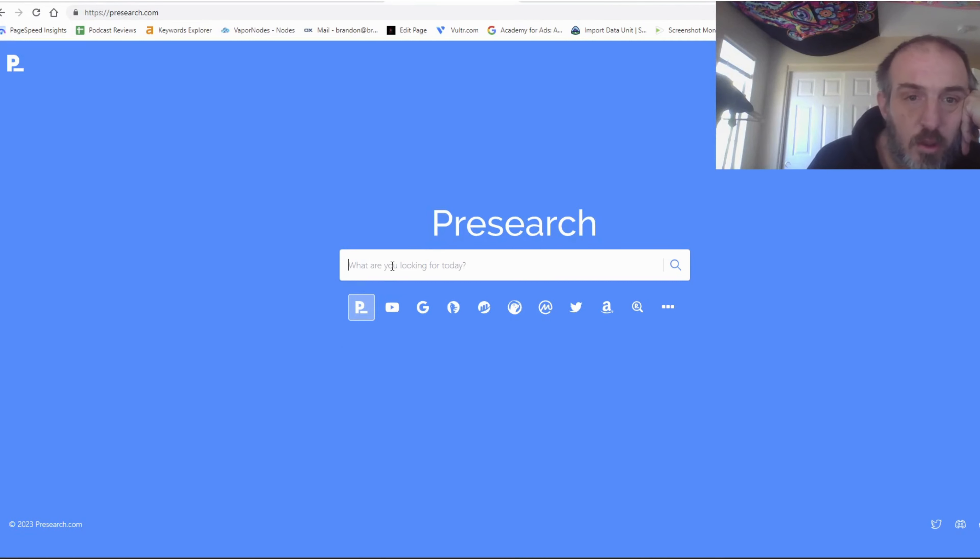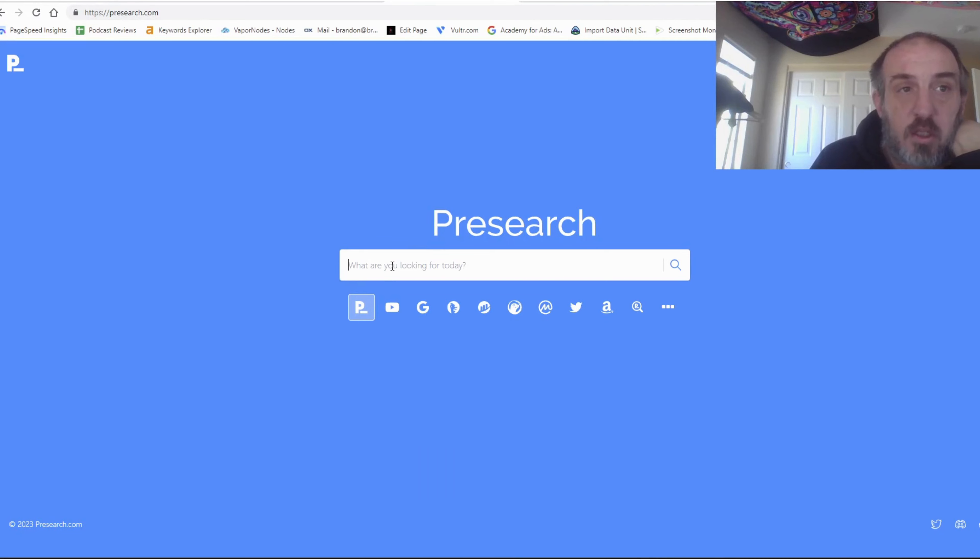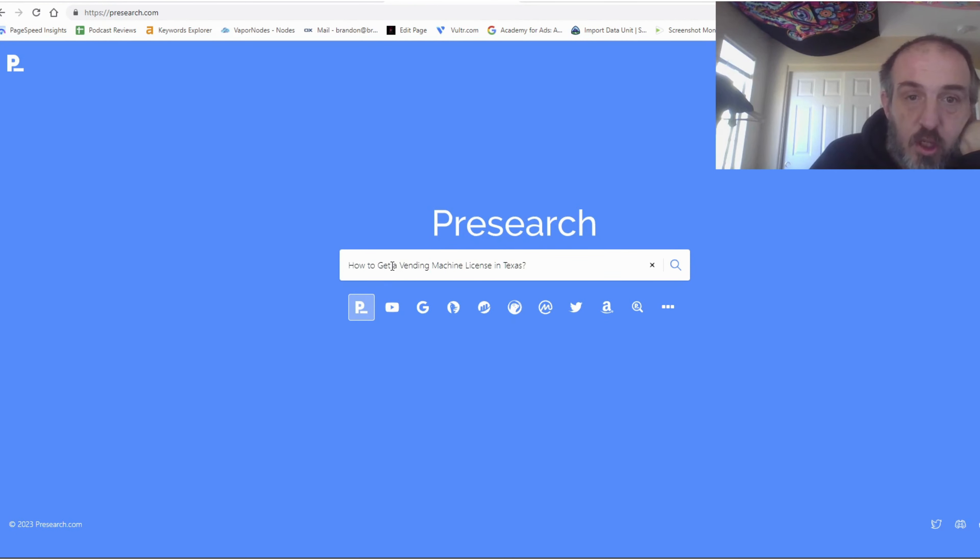All right, so I want to show you something. This is PreSearch.com. They have a new feature where they use AI in the search results.